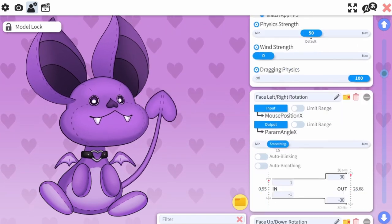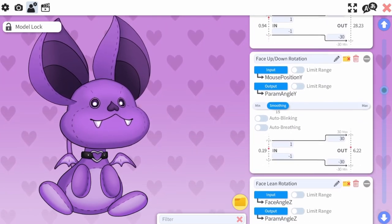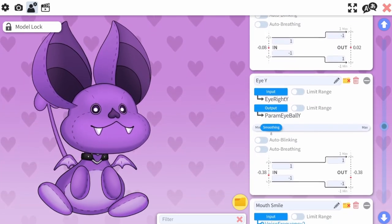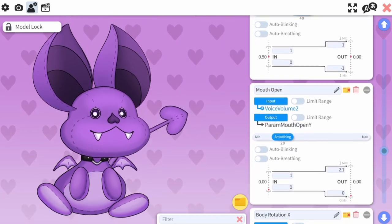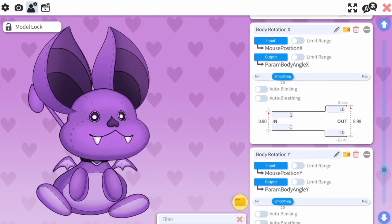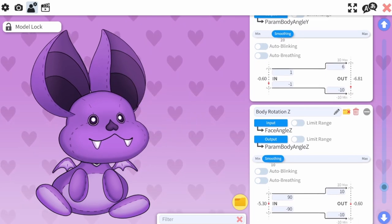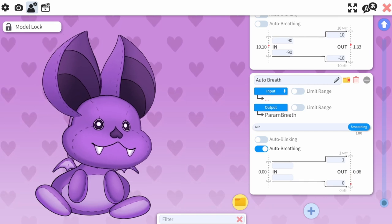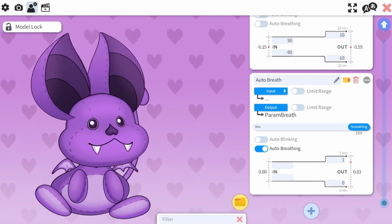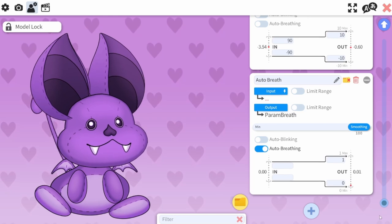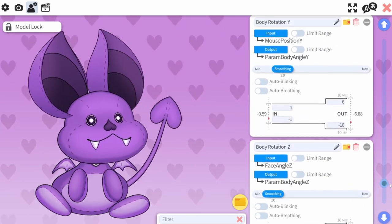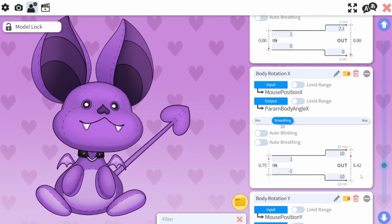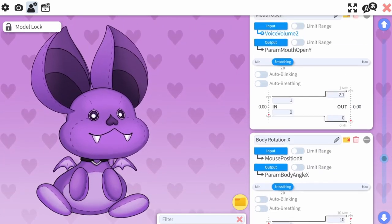First, you'll want to have your TTS model set up however you like in VTube Studio. This is how I have my settings configured, but it's going to be unique to how your model is rigged and what kind of movement you want out of your character. For example, Z-Bat here doesn't have eyelids, but if he did I could track my own blinking or use the auto-blink feature. You can use your own face tracking, mouse tracking, or a blend of both — it just comes down to personal preference.